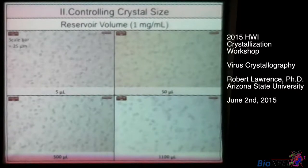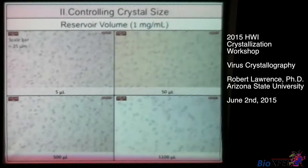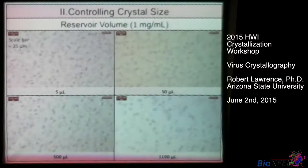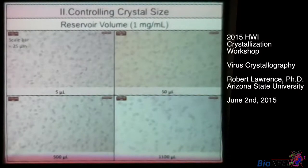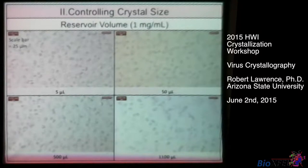As a side note, another thing I tried was changing the reservoir volume. Typically when we set up crystal trays, we put 500 microliters in the reservoir. I tried going all the way up to 1,100 microliters and all the way down to 5 microliters with a 10 microliter drop. For me, this didn't really seem to have a huge effect on the outcome of crystals, though it may affect another sample differently. I was expecting it to affect the rate of diffusion, but it just didn't have a large effect on my particular sample.